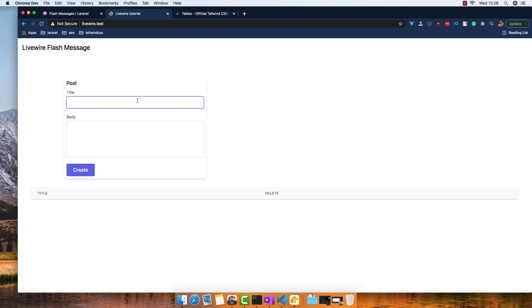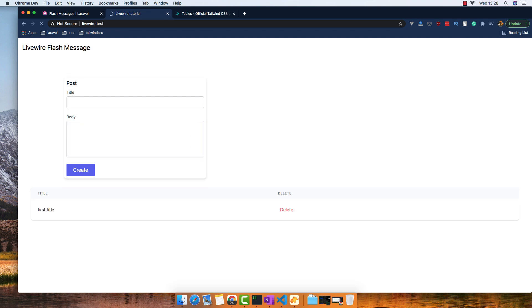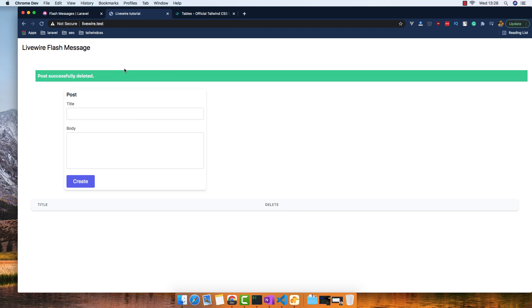When I create a title, yeah I created it, I refresh, and if I delete them, yeah, the post successfully deleted.